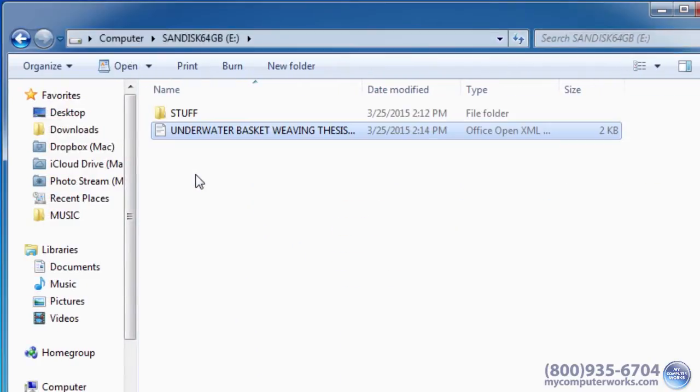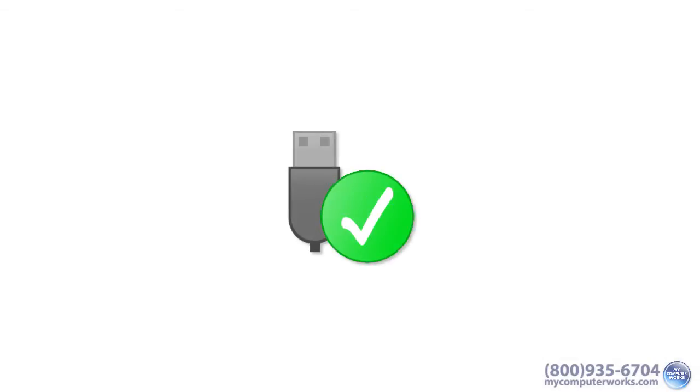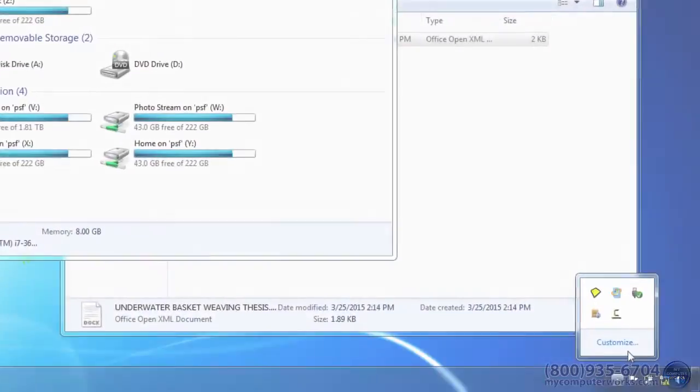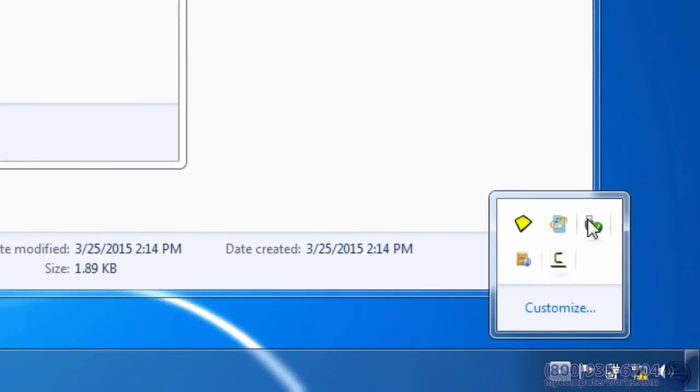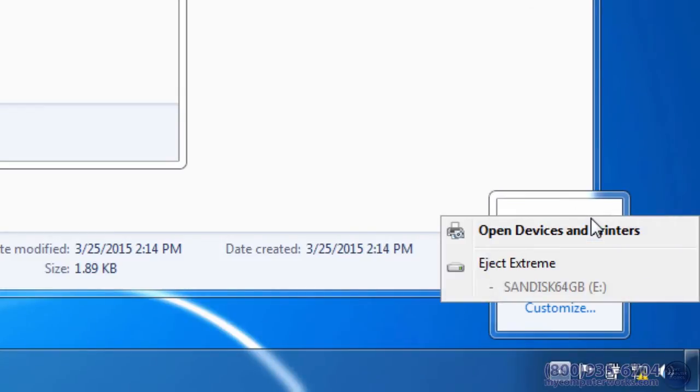When you're done copying files to the flash drive, it's usually a good idea to safely remove it from your computer. This is easily done by right-clicking the flash drive and selecting either disconnect or eject. This removes the drive from use and you're free to remove it from the USB port.